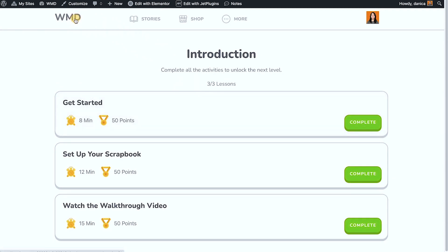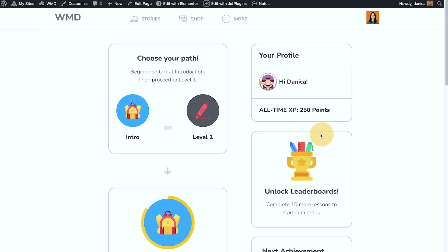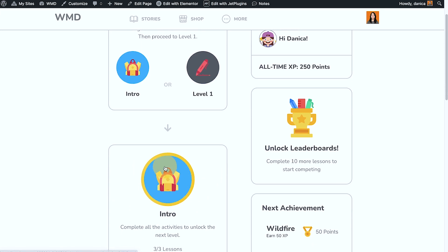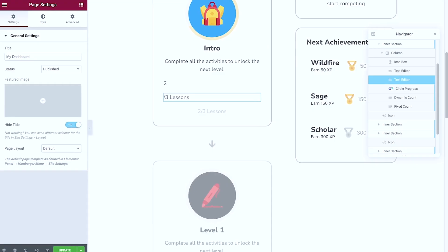And go back to the dashboard. It's now complete. I should see the circle progress bar fully loaded. So let's check out how I've set that up.